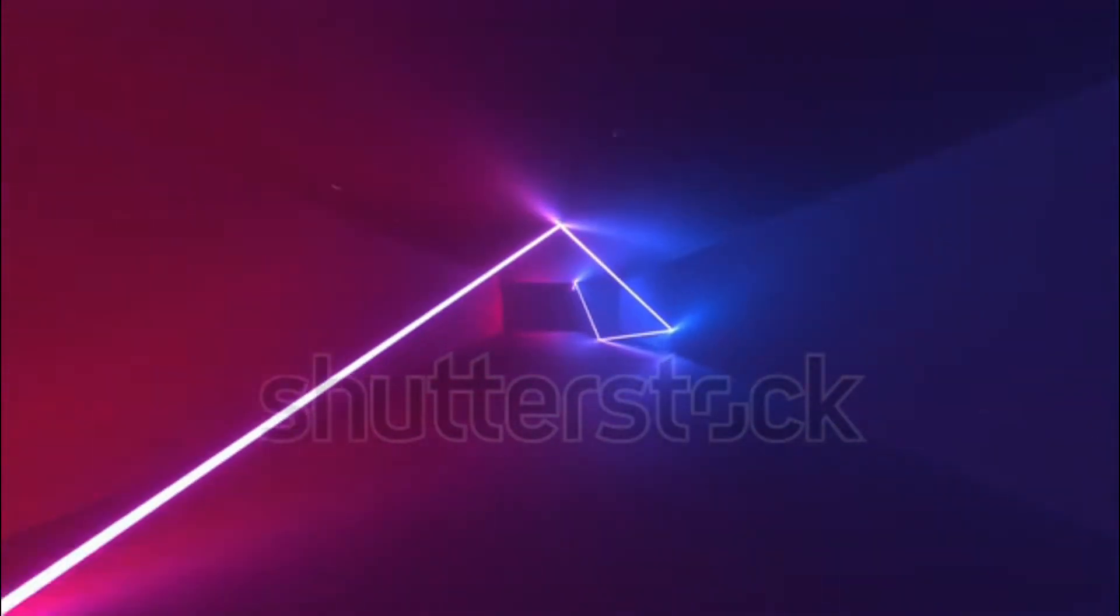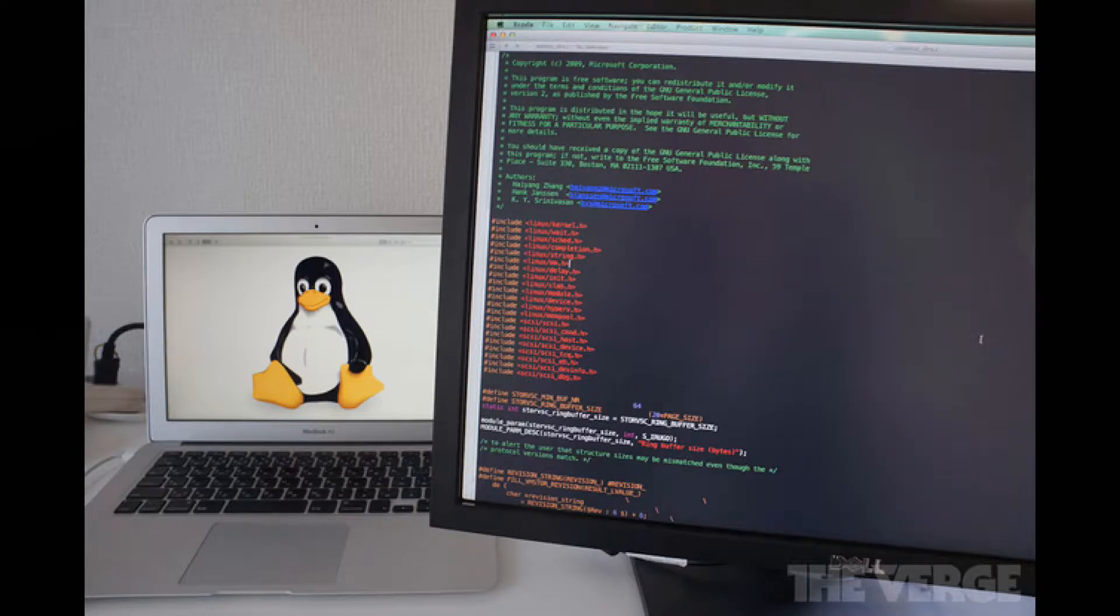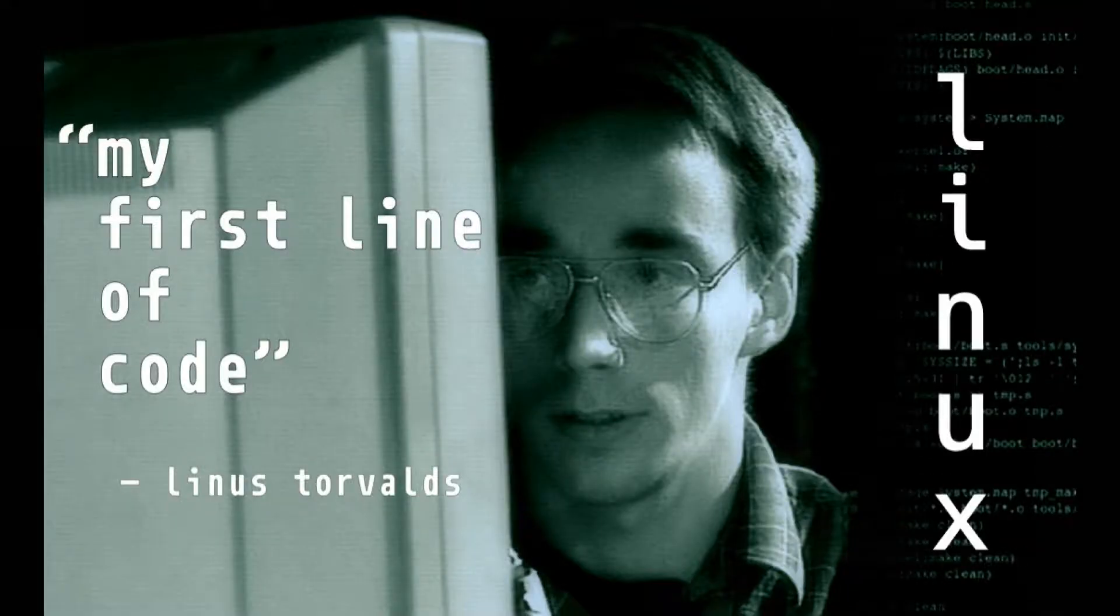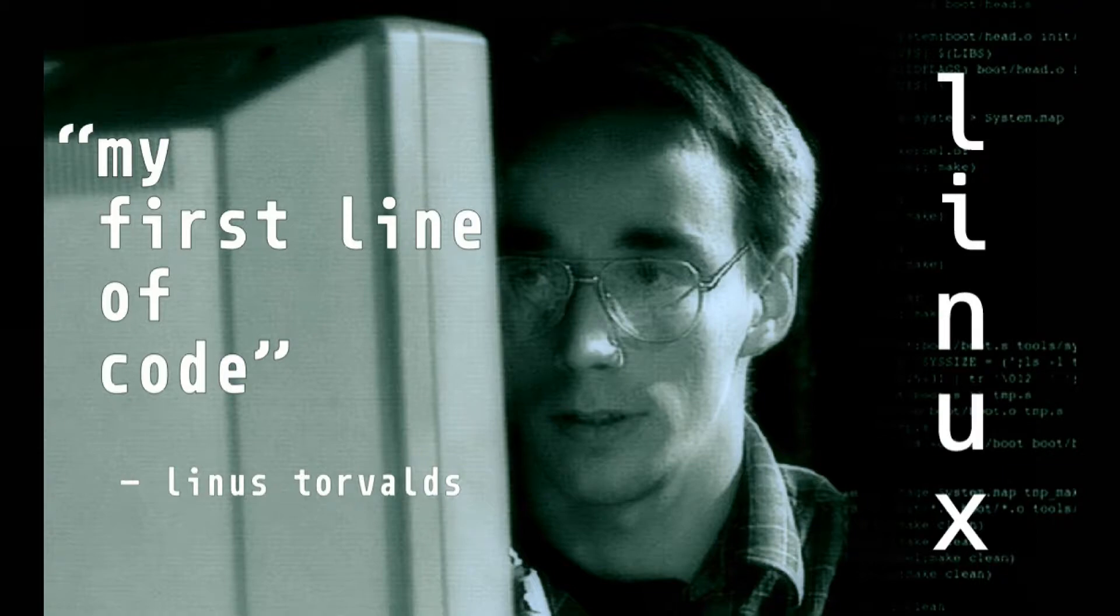And here comes our ninth fact which says, Ubuntu is the world's most popular cloud operating system. Even Microsoft, will you believe me? Even Microsoft partnered with Canonical, which is Ubuntu's parent company, but has its own cloud system.